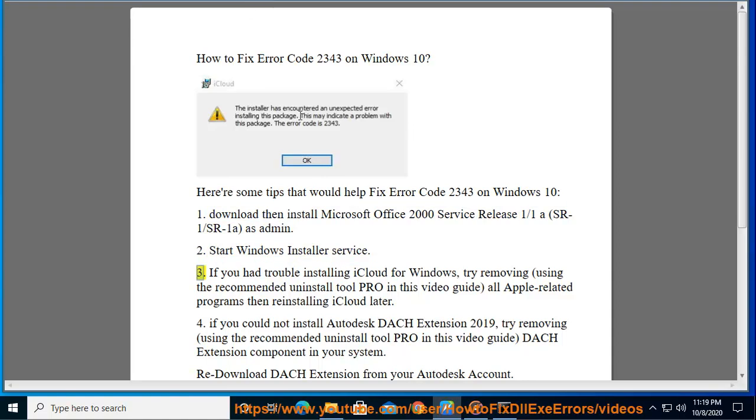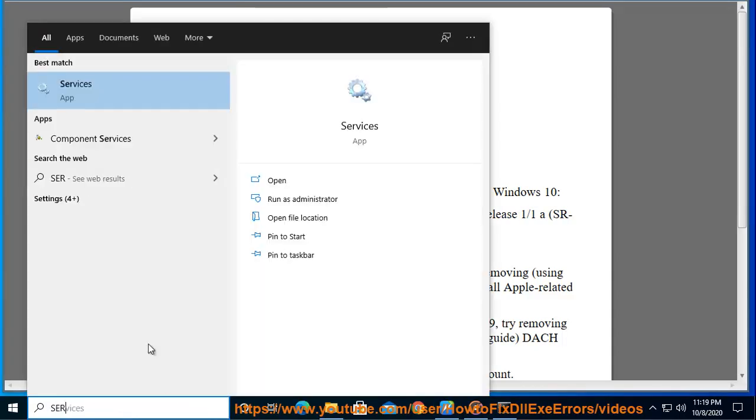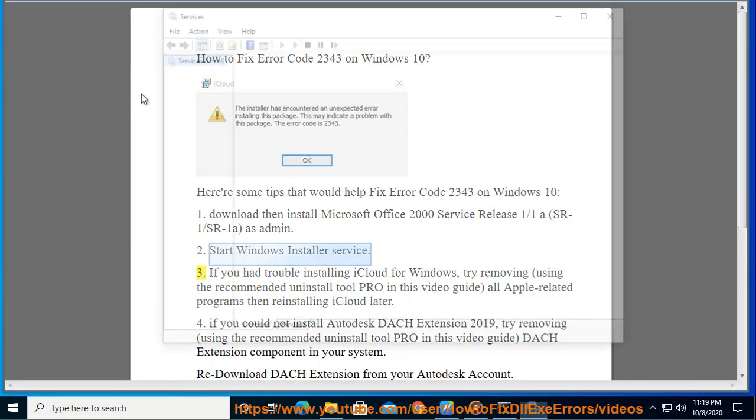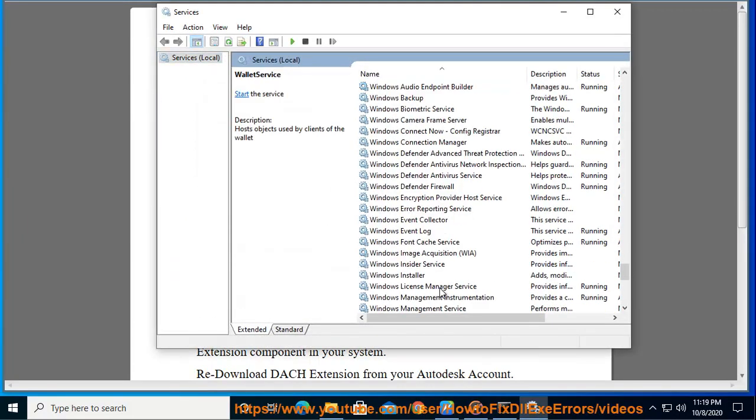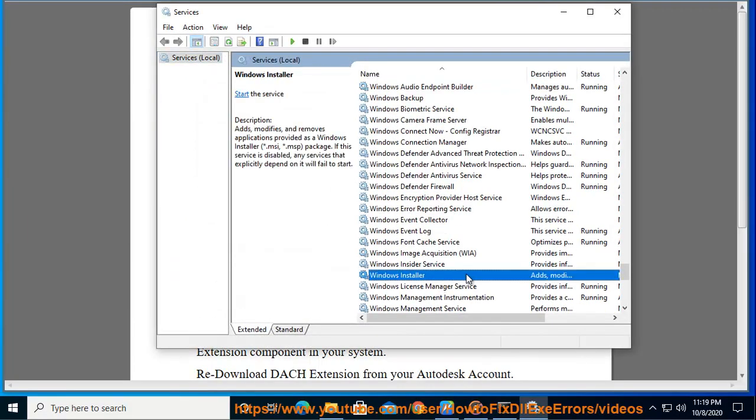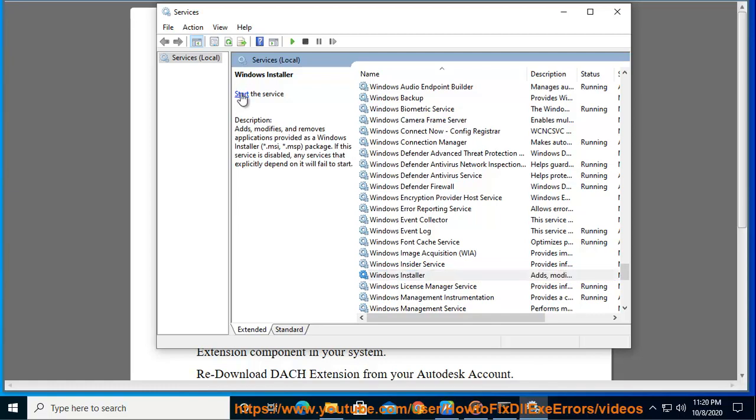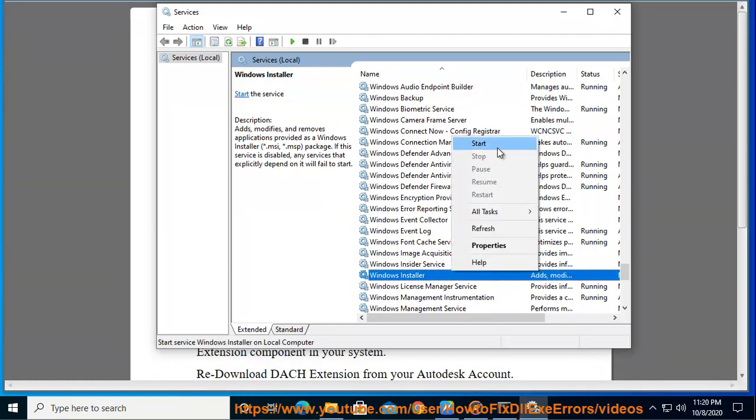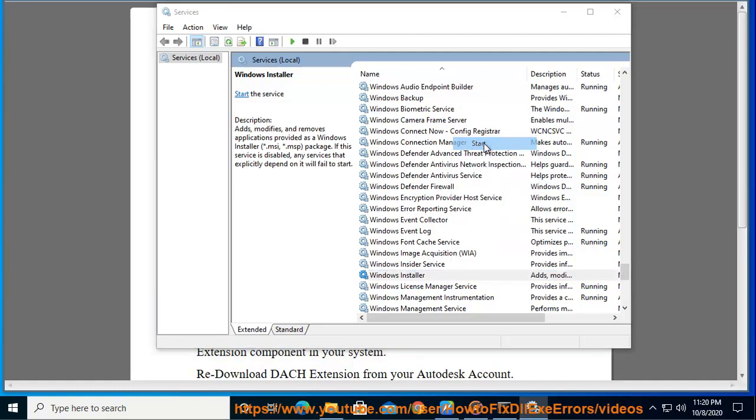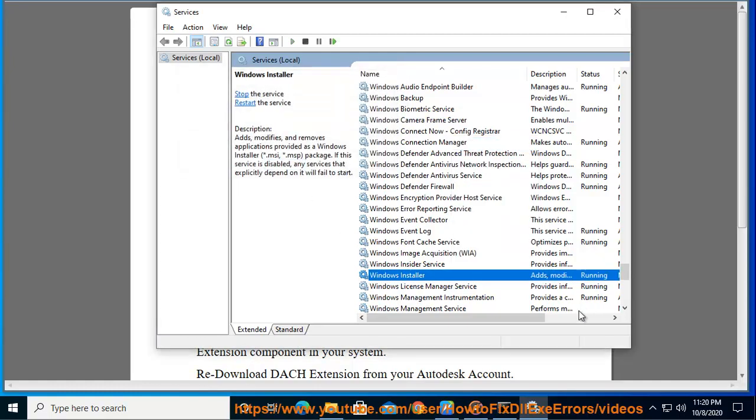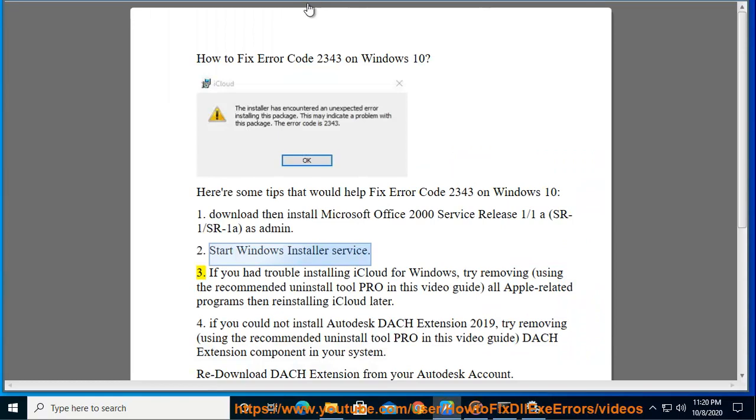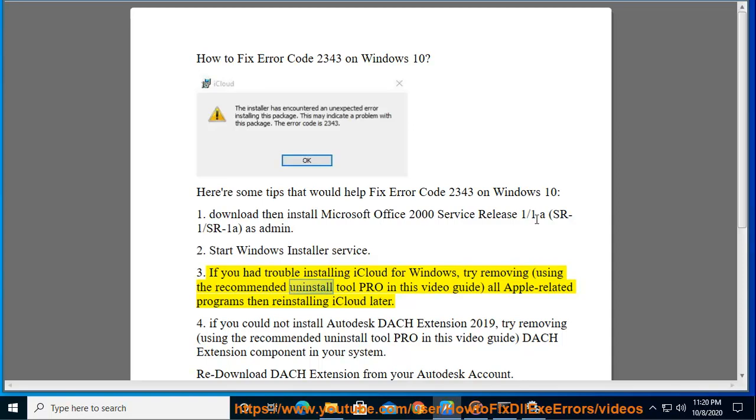3. If you had trouble installing iCloud for Windows, try removing all Apple-related programs using the recommended Uninstall Tool Pro in this video guide, then reinstalling iCloud later.